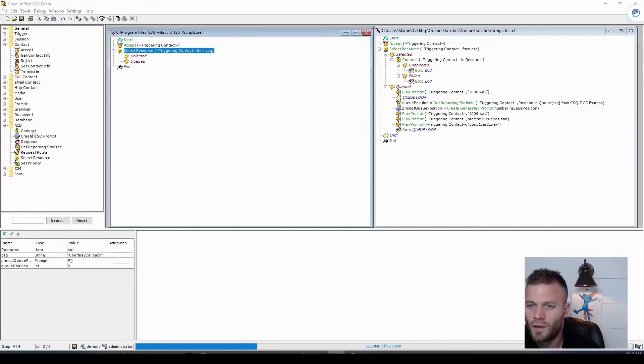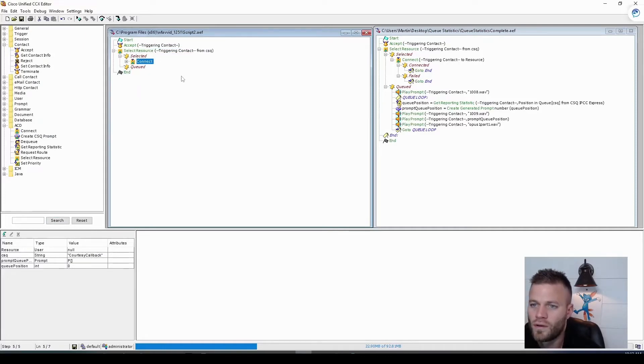And then if the resource is there and selected, we'll just connect.